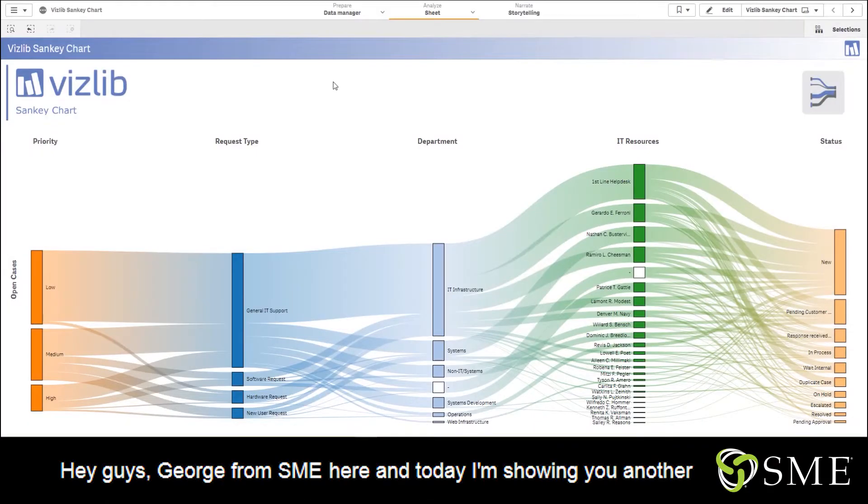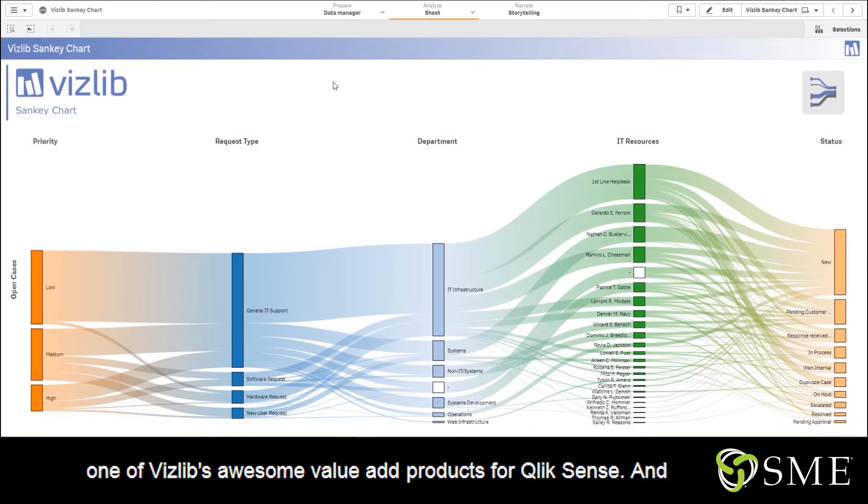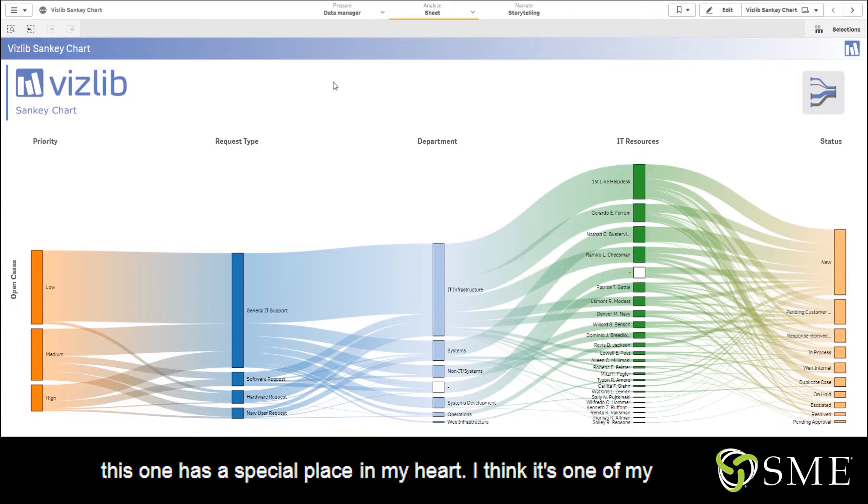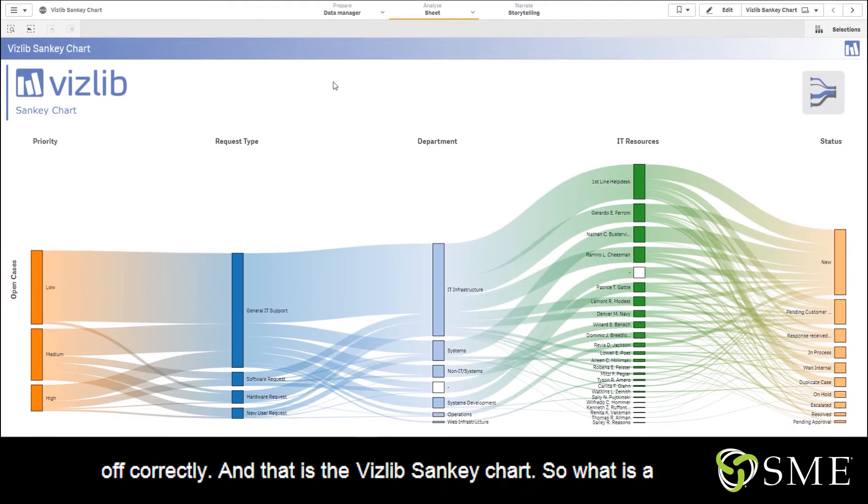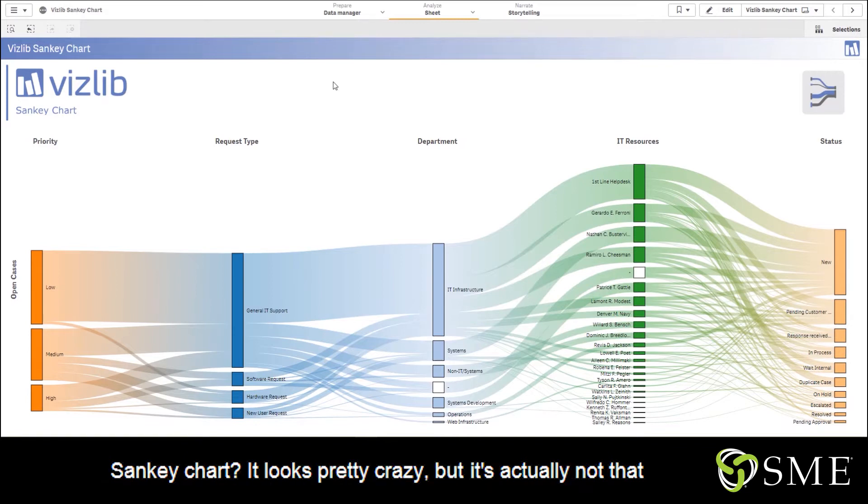Hey guys, George from SME here, and today I'm showing you another one of Vizlib's awesome value-add products for Qlik Sense. This one has a special place in my heart - I think it's one of my favorite visualizations because it looks very good when pulled off correctly, and that is the Vizlib Sankey chart. So what is a Sankey chart? It looks pretty crazy, but it's actually not that complicated.